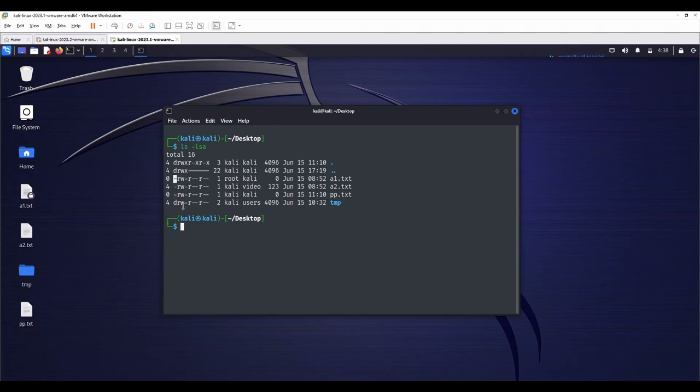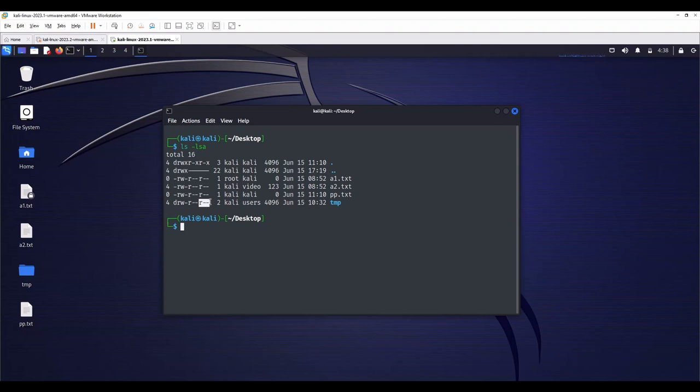Afterwards, first group of three letters show owner's permission. Second group of three letters show group's permission. And the last group of three letters show other user's permission.